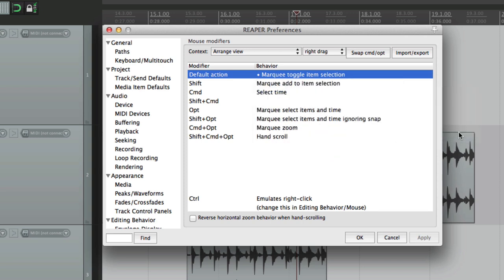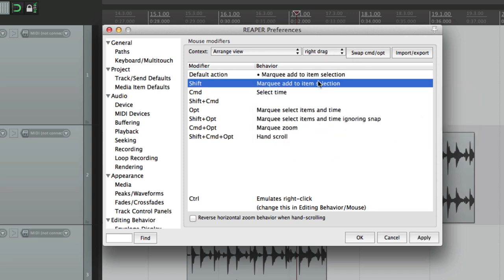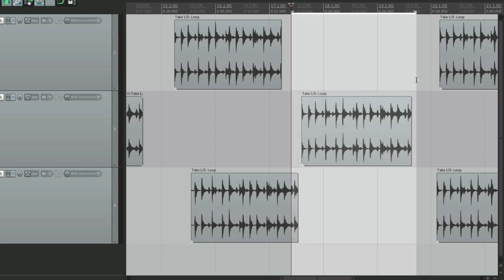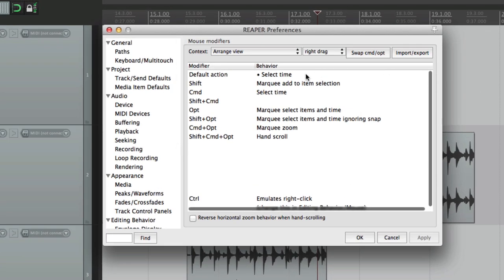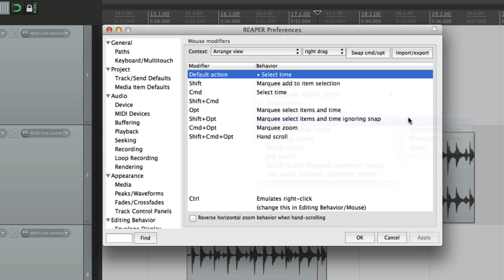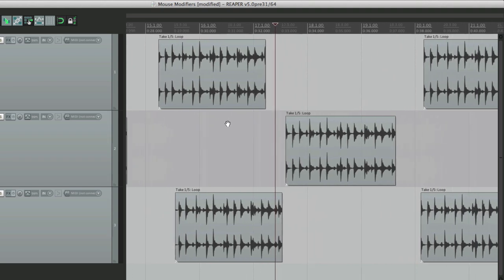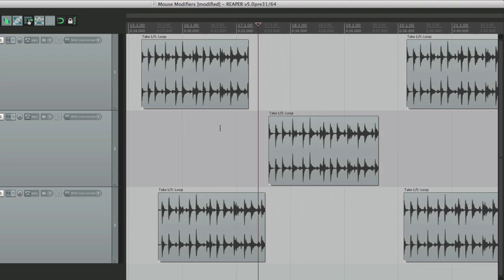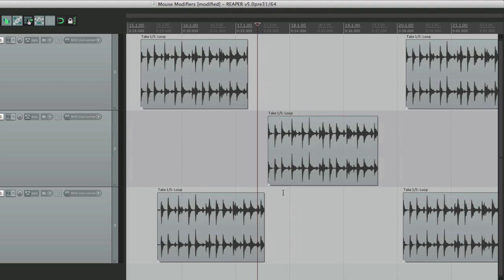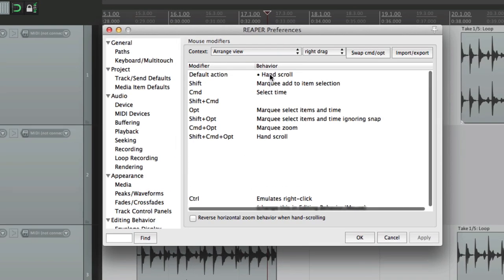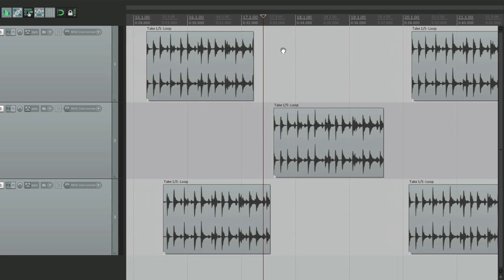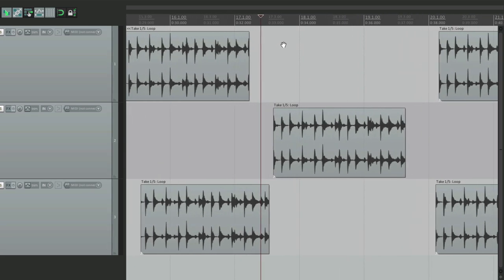We can add to selection, which is the default action but holding down Shift. We can select time to create a time selection - right-click and drag it and it creates a time selection. We can select time ignoring snap, or hand scroll and horizontal zoom. If we choose hand scroll and right-click, it turns to a hand so we can scroll around. We can also add horizontal zoom, and right-clicking scrolls it, or if we go up and down it zooms.